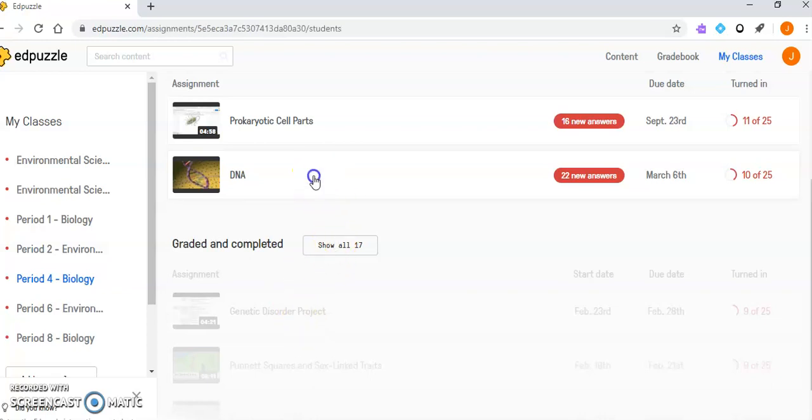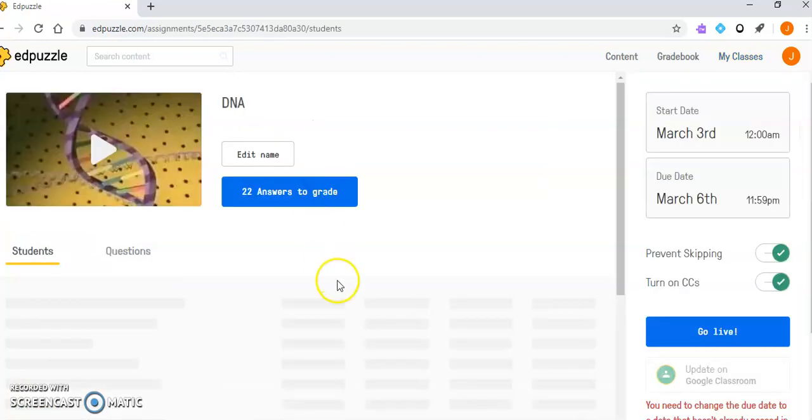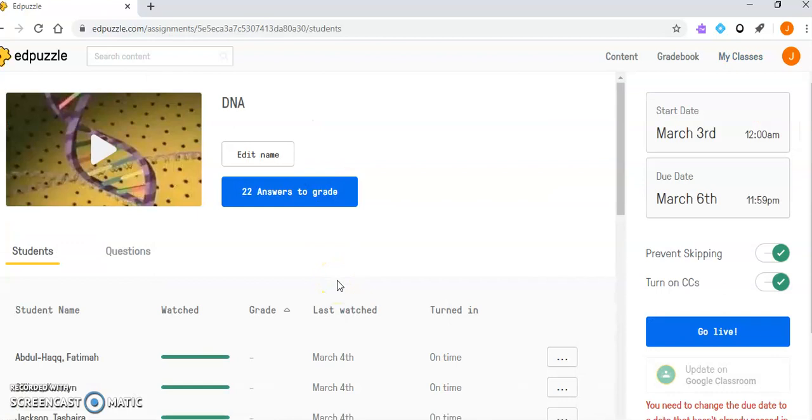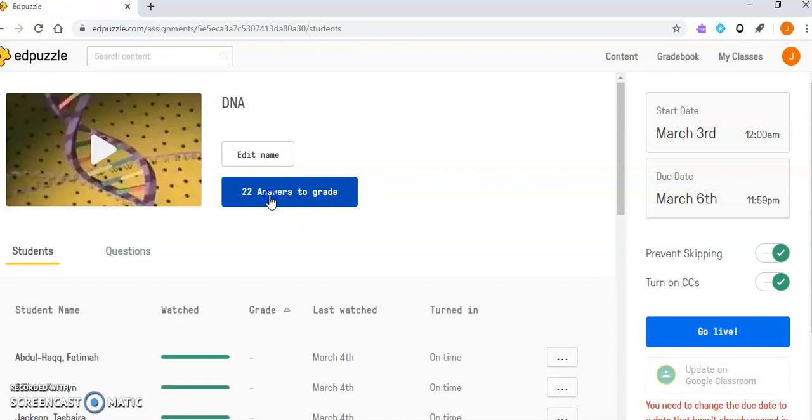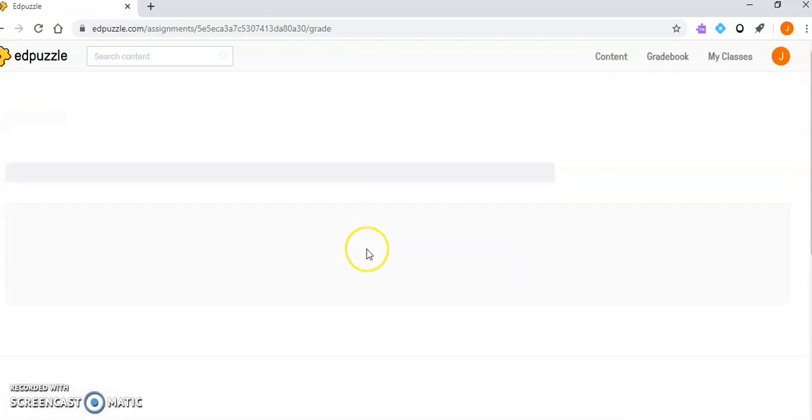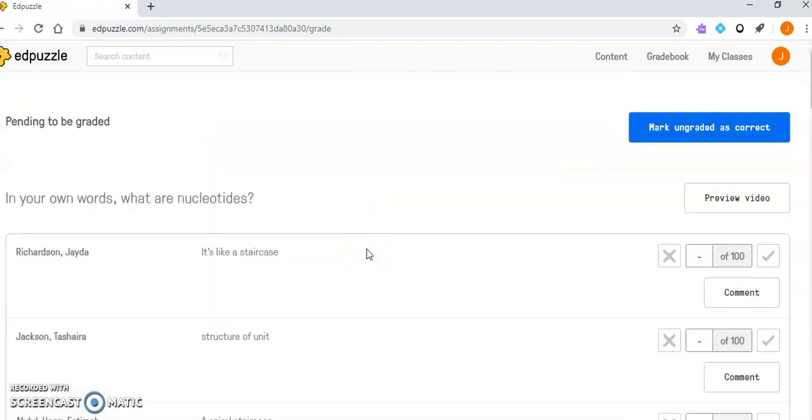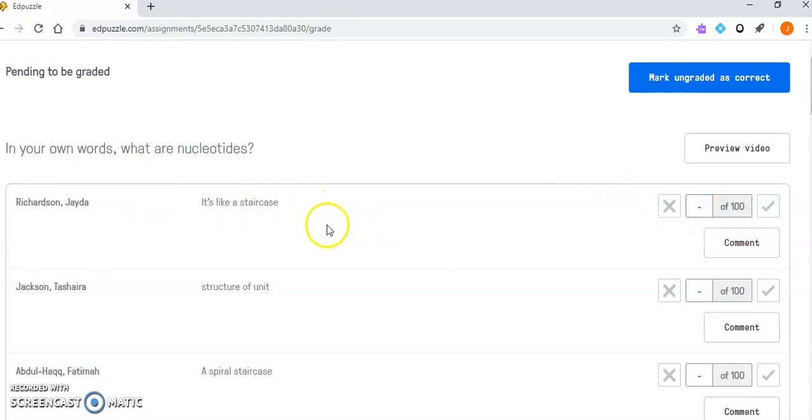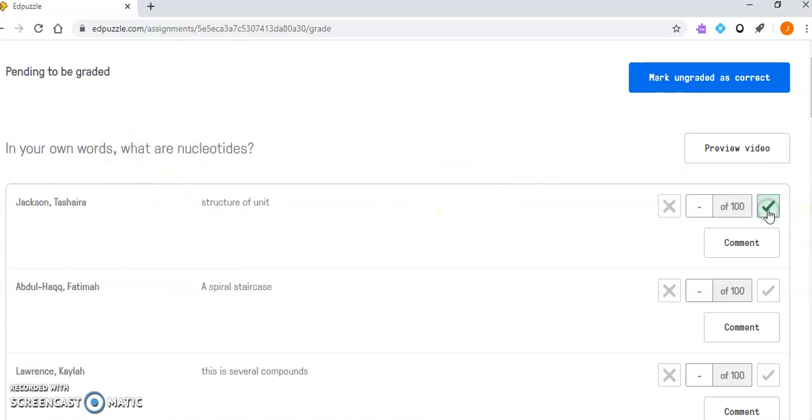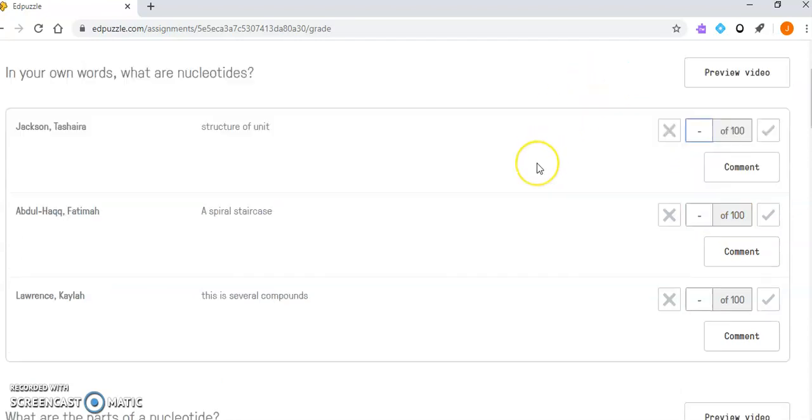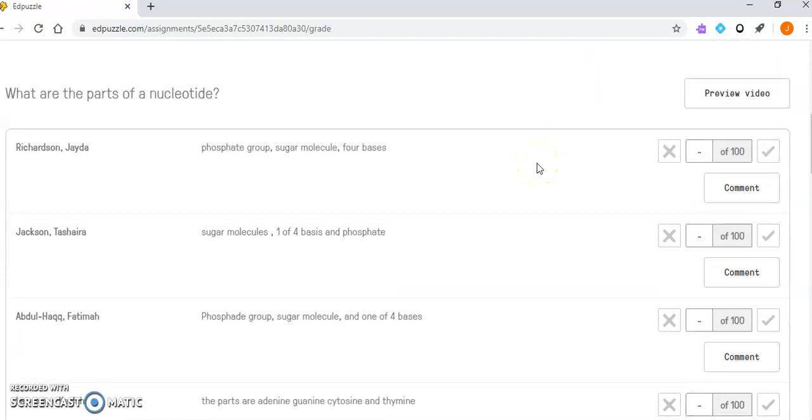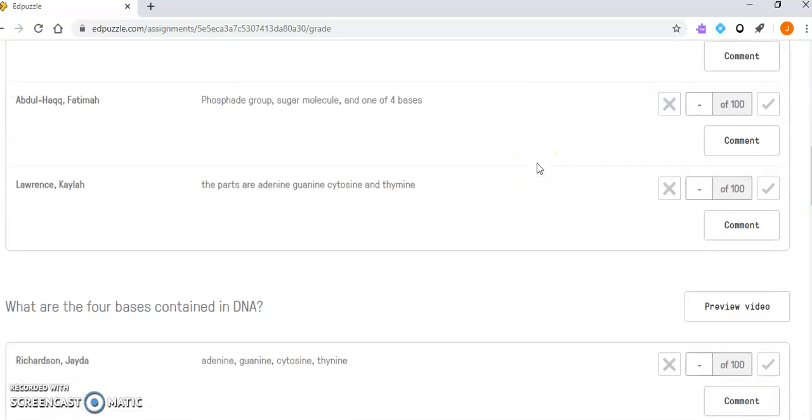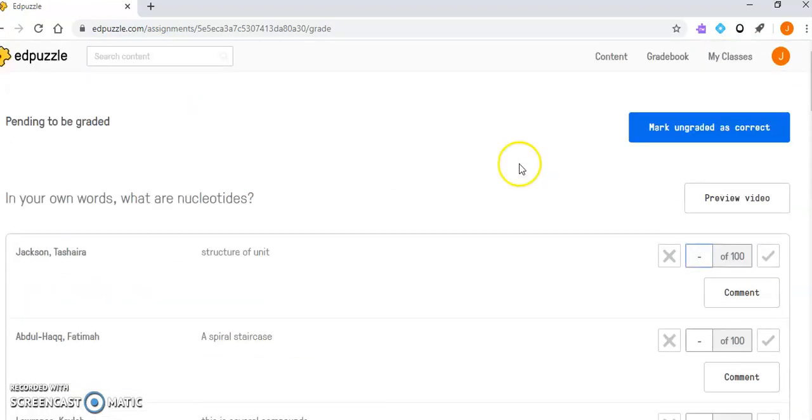Looking at data, when it tells me I have answers to grade, it's because students did a free response question and I can grade it easily. If it's right, I can give 100. If it's worth 50 or 75, I can manually input that. So it gives you a lot of flexibility.